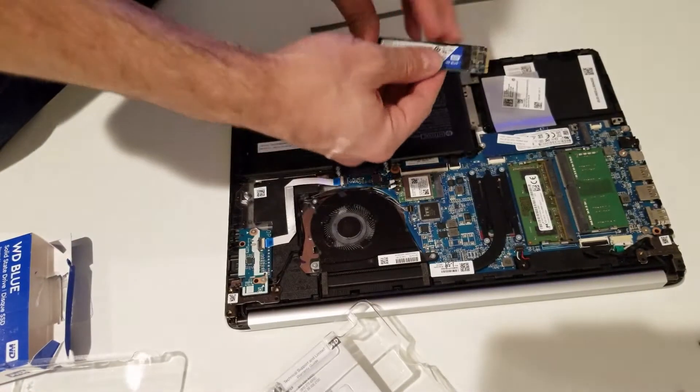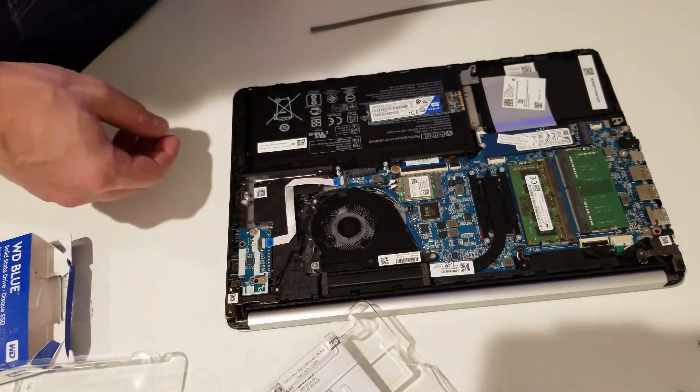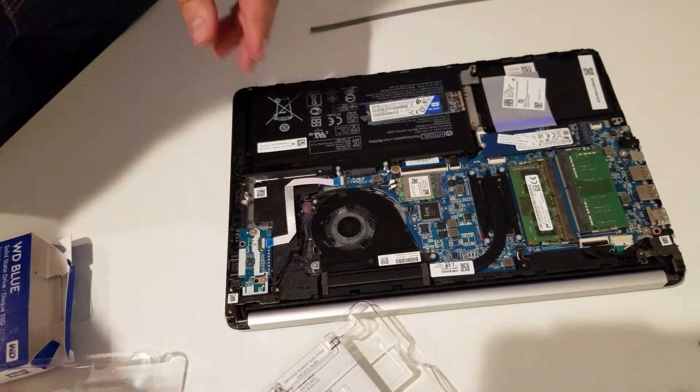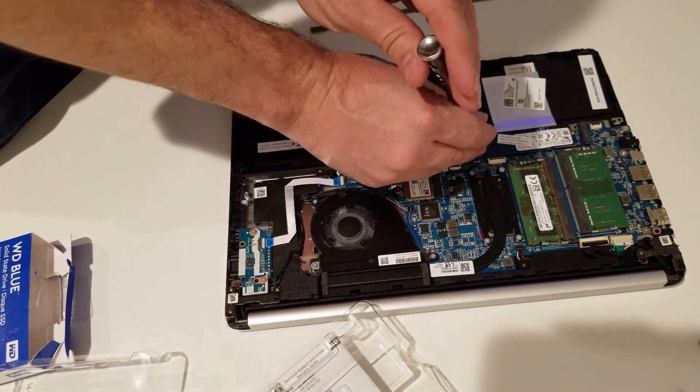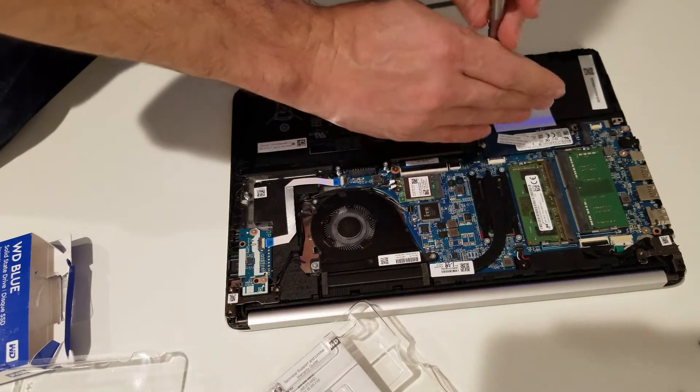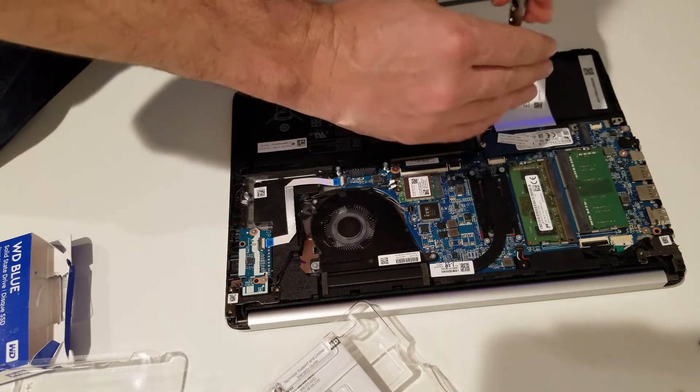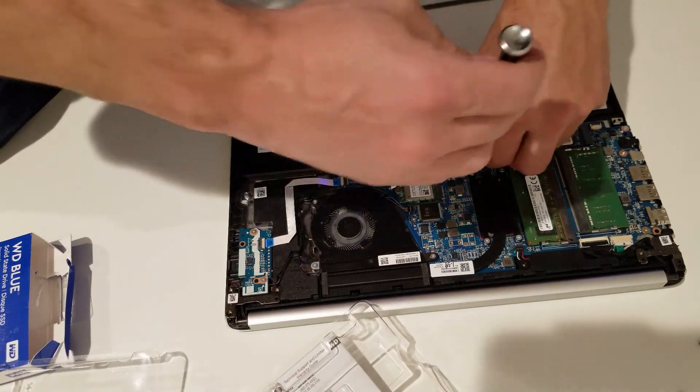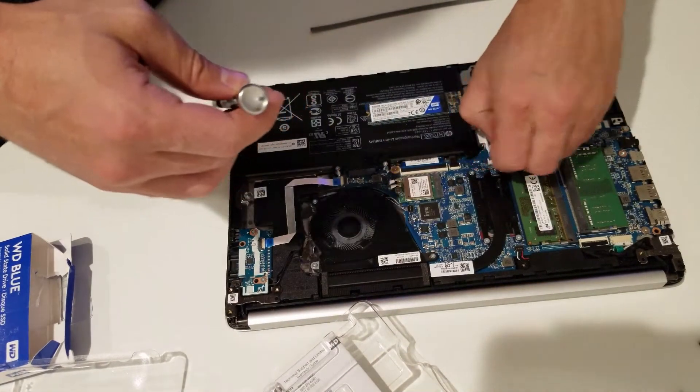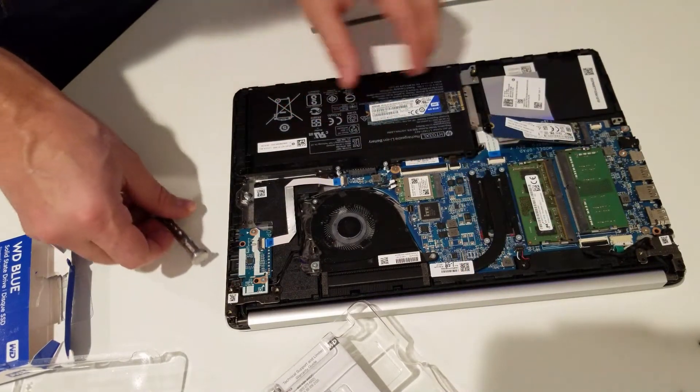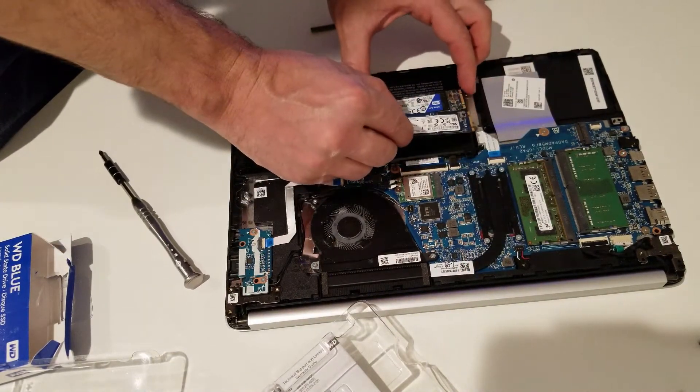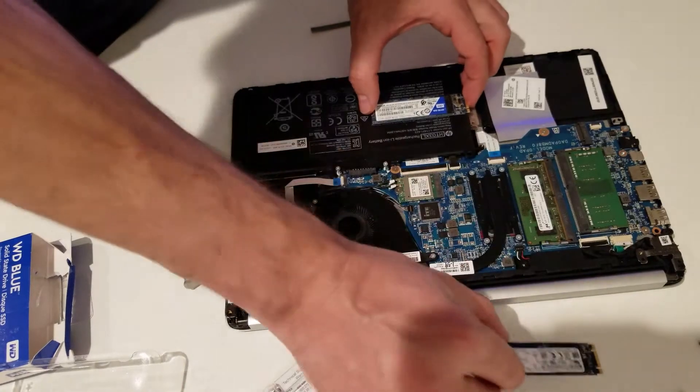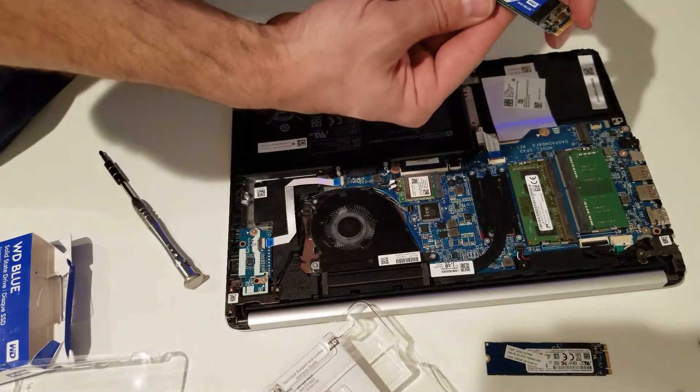Just like any other laptop: one screw, take that screw out, it's gonna pop out a little bit, and then you pull off the connectors. That's it. Same size, same thing.